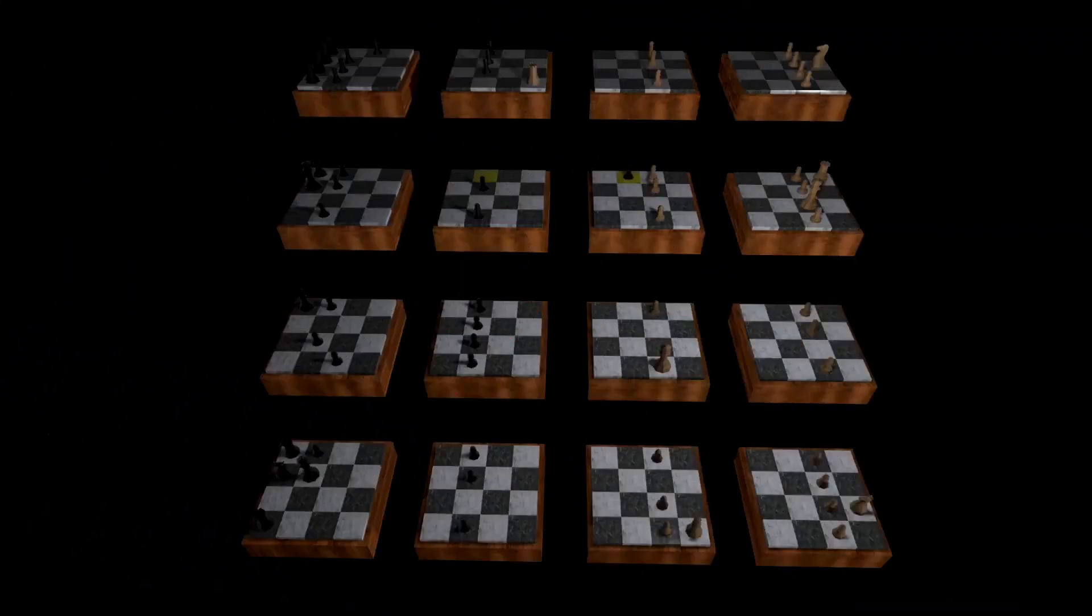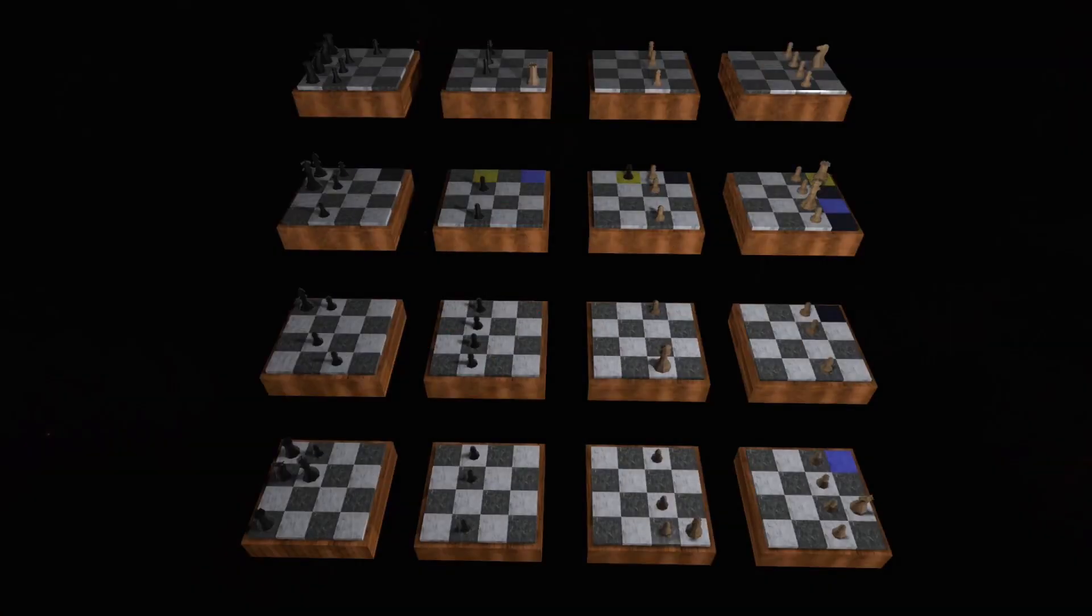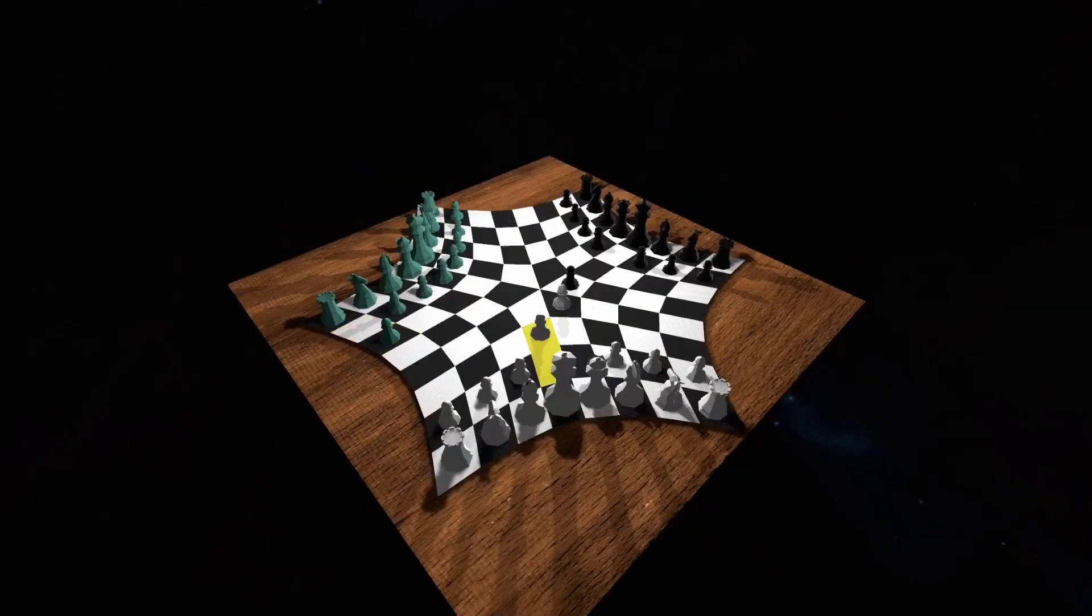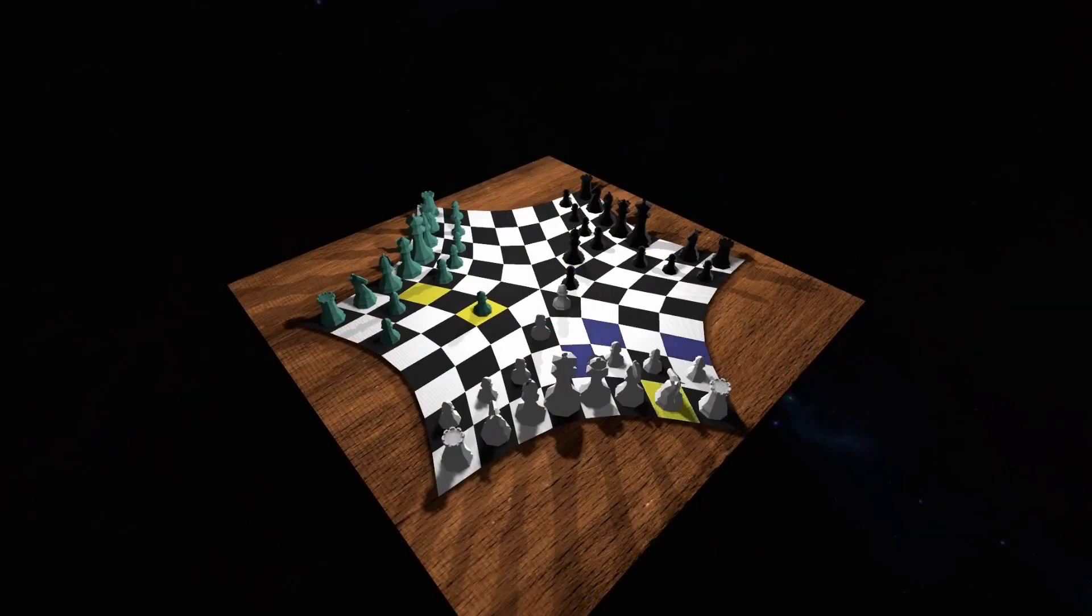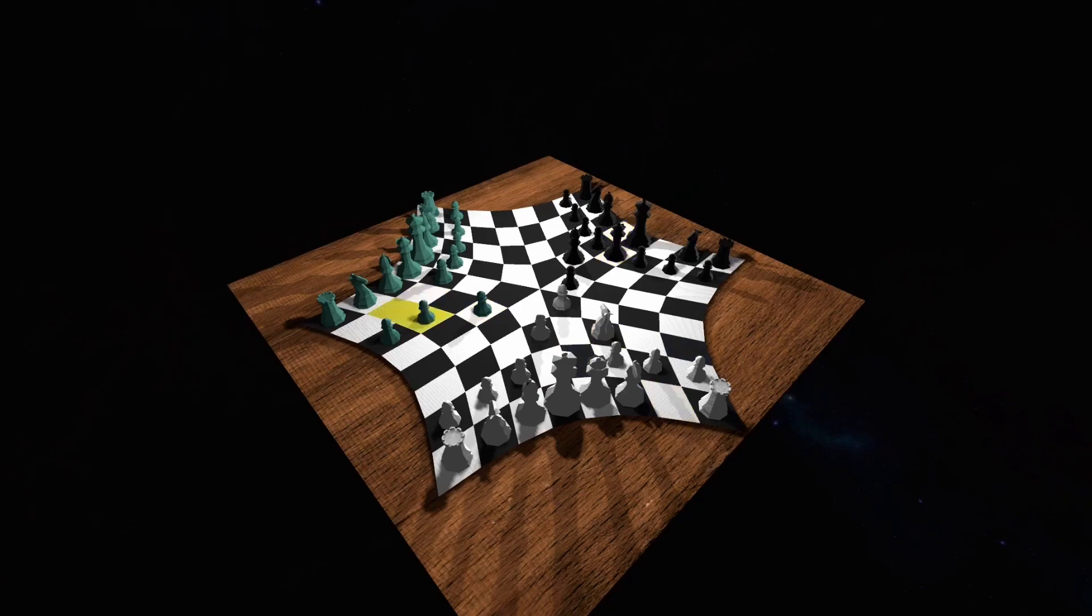Non-Euclidean Chess provides a chess engine with boards and piece movement that push, bend, and sometimes defy reality. Play locally or online versus other players or AI.